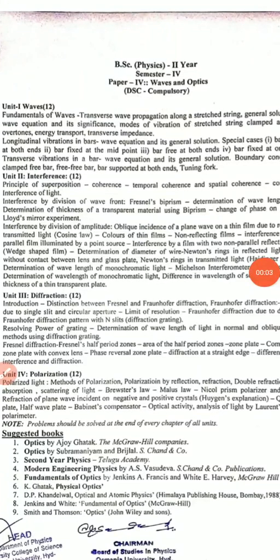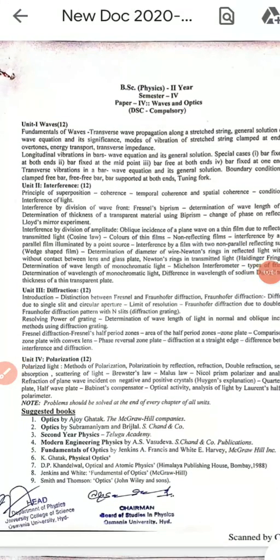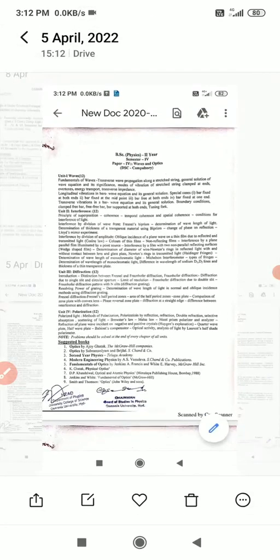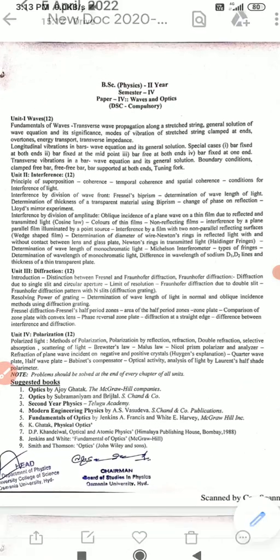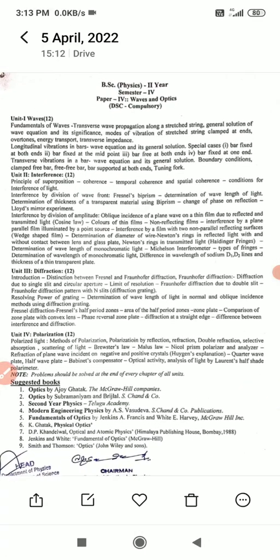Good day students. Today I am going to explain the important questions in Physics fourth semester, Waves and Optics. In the first unit we have important questions.